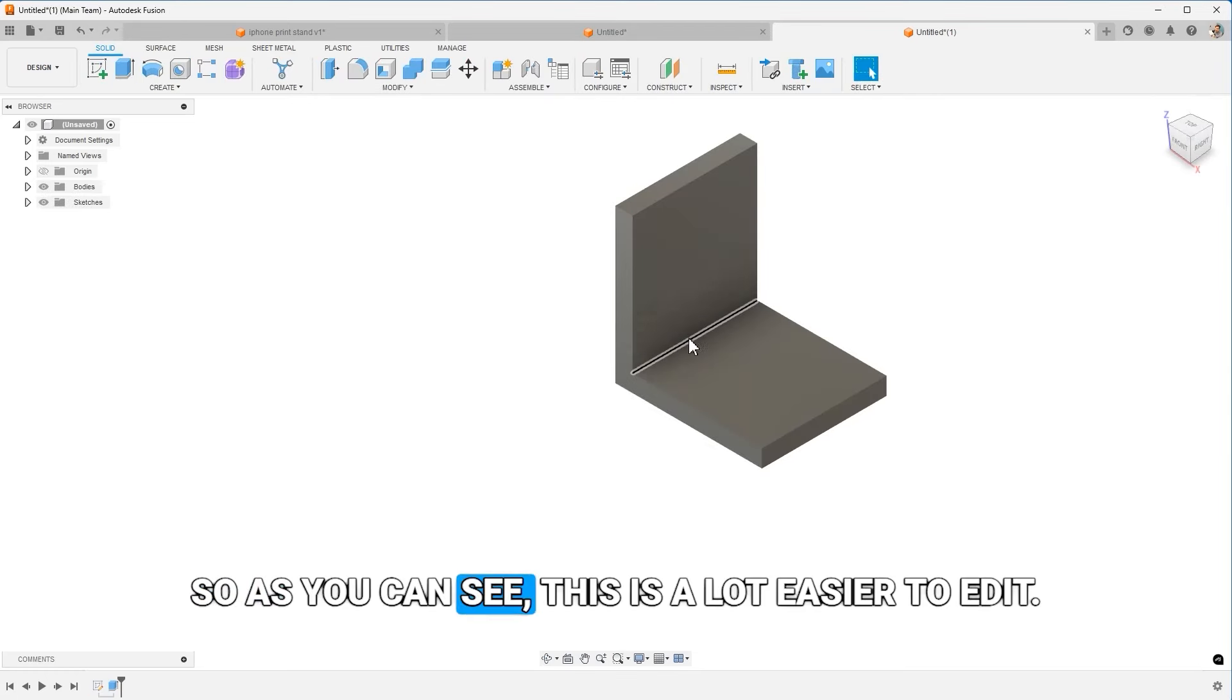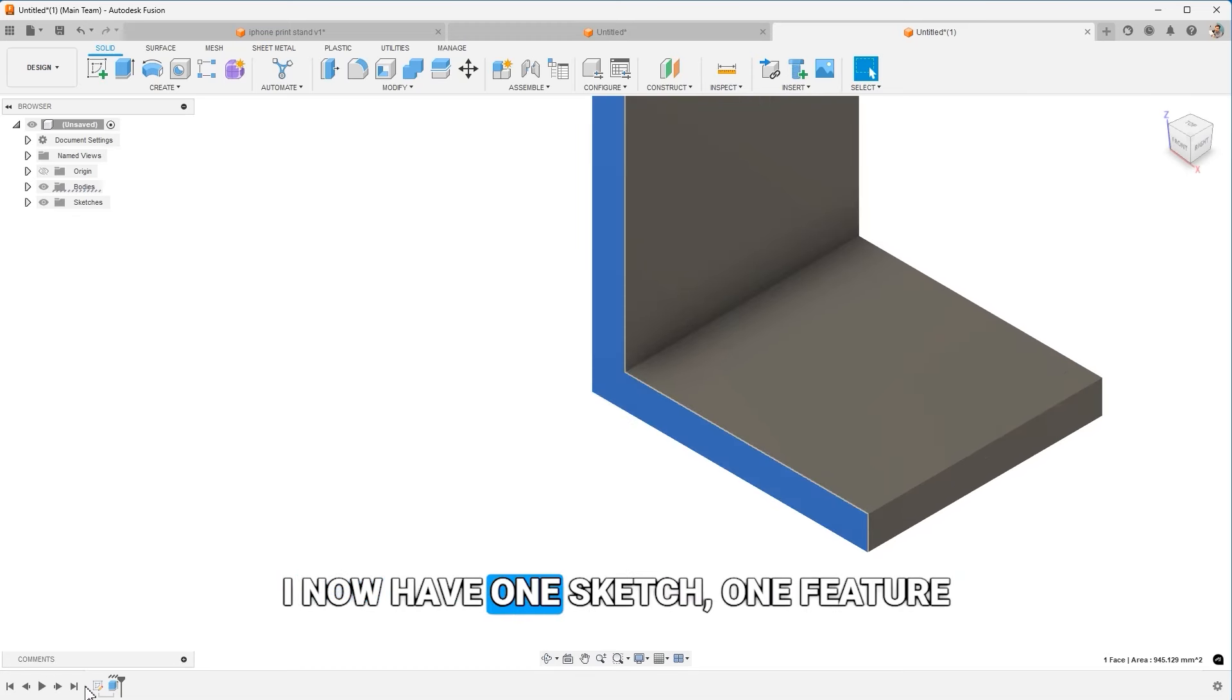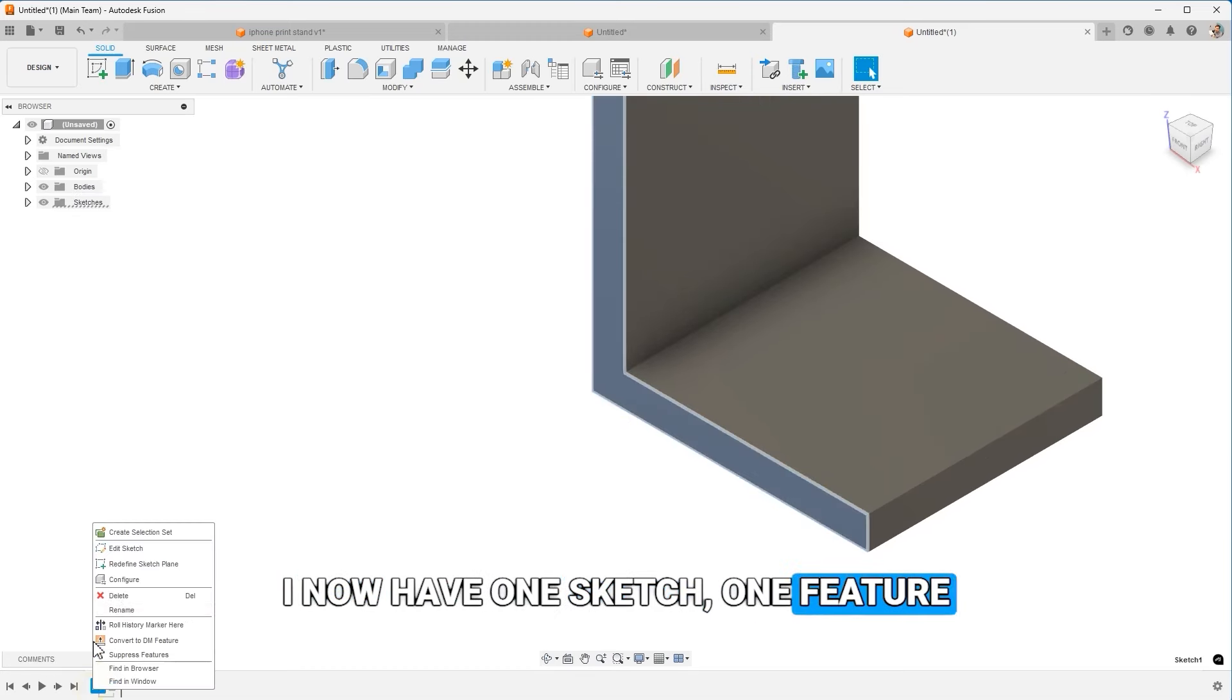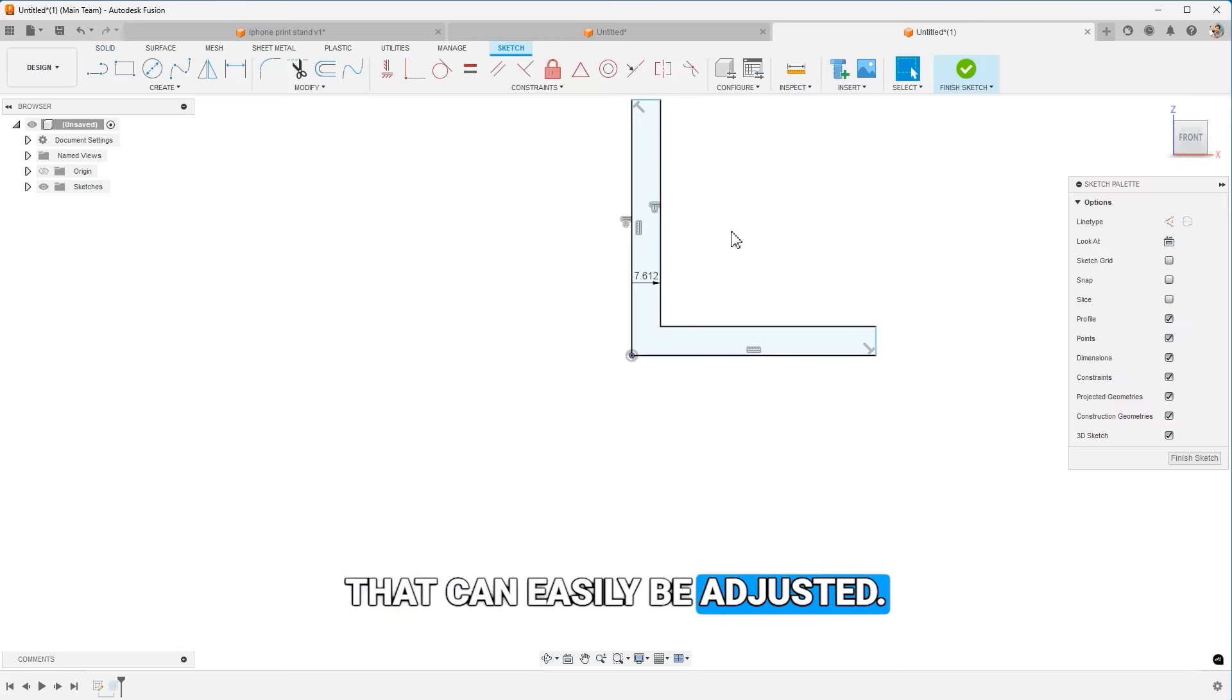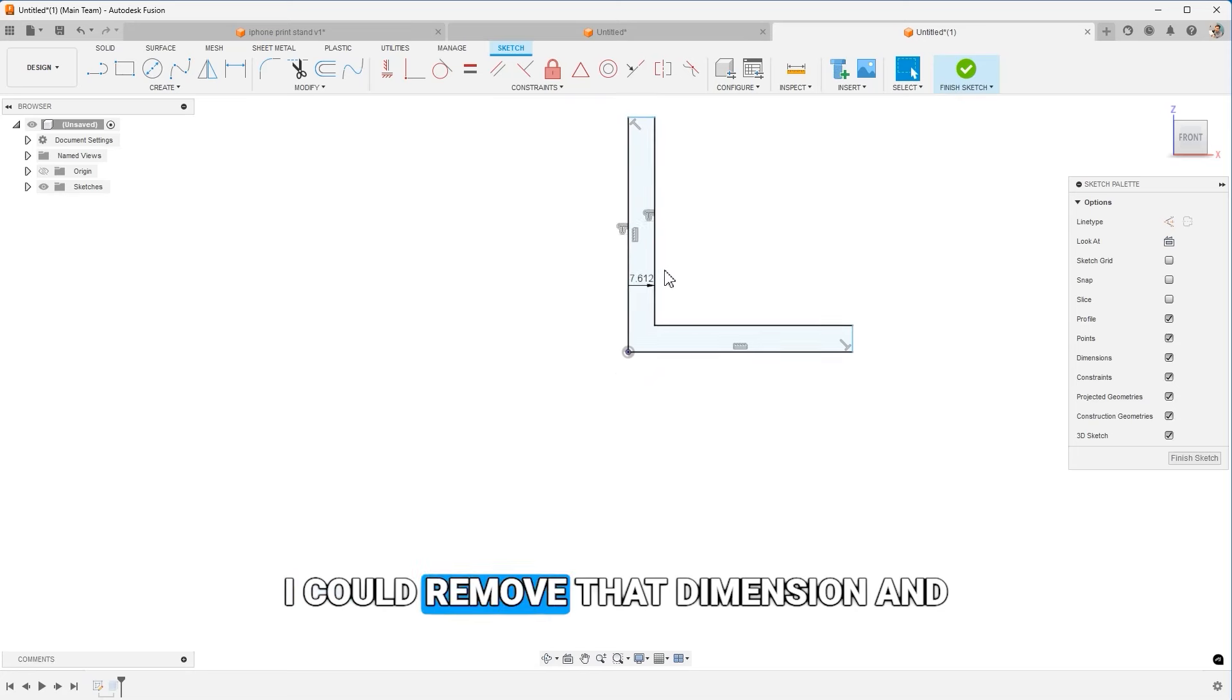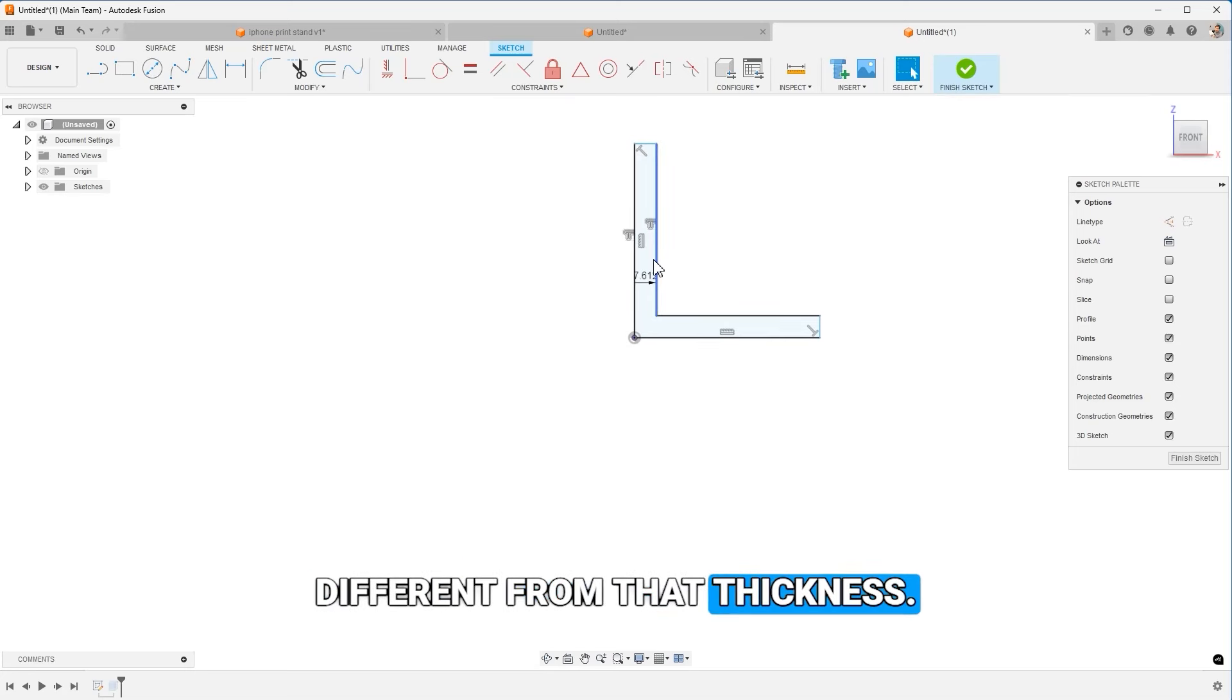So as you can see, this is a lot easier to edit. I now have one sketch, one feature that can easily be adjusted. I could remove that dimension and make this thickness different from that thickness.